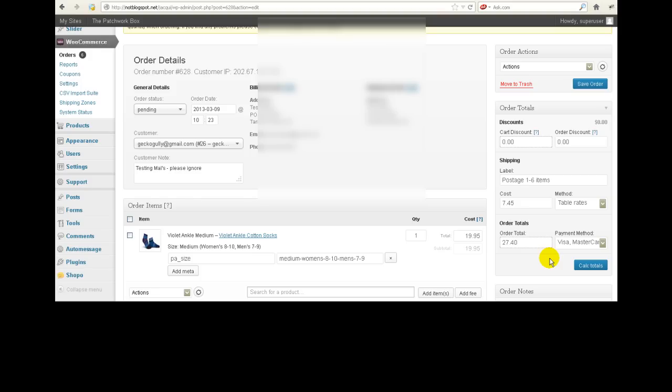So if that happens, if you get the order appearing in your WordPress site but not in your Males site, what I normally recommend is that you send a little email to the customer and say hi, thank you very much for your interest in—and you name the product, so Violet Ankle Medium Cotton Socks. Unfortunately I didn't receive any payment information from you. Would you like me to call you about that or something like that? Just some friendly little email where you are offering to help them.